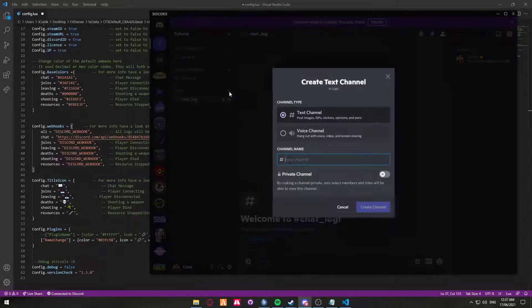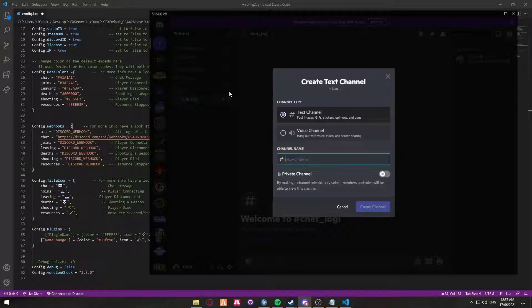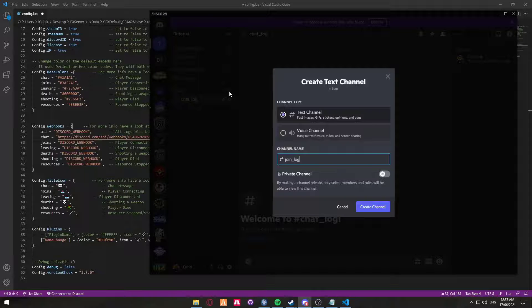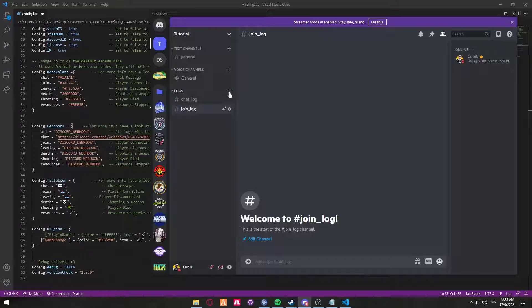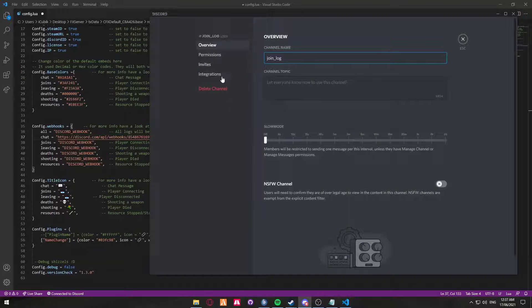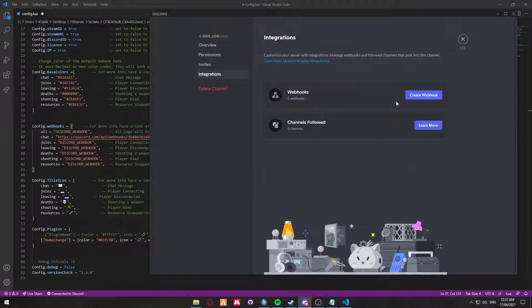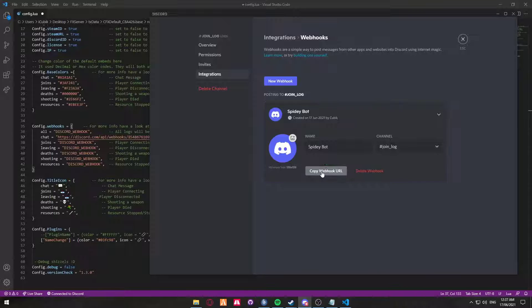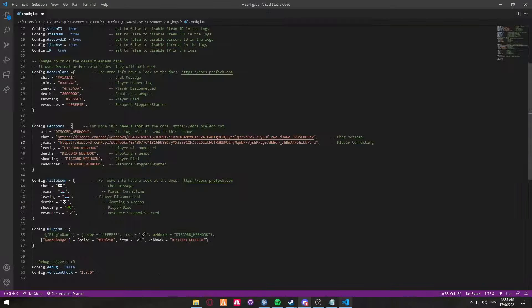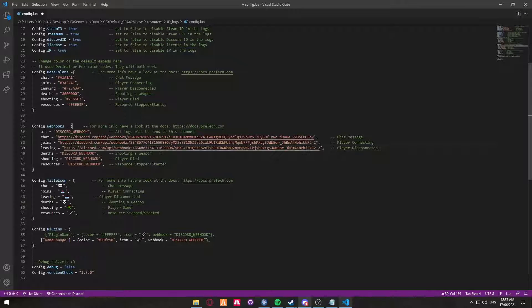Now that's done we're going to head back. We're going to create another channel but this time it's going to be called join log. Now I'm going to put joining and leaving logs all in the same channel. So we're going to click edit, integrations, webhook, copy webhook, paste and paste.